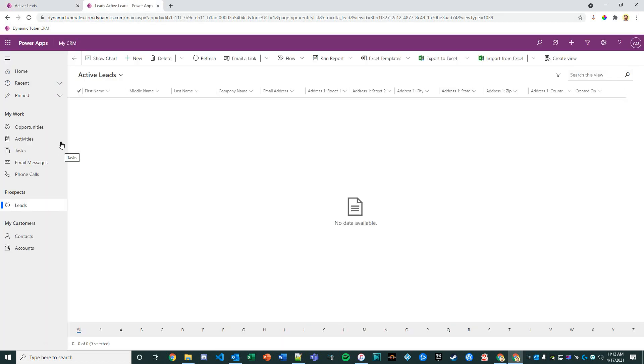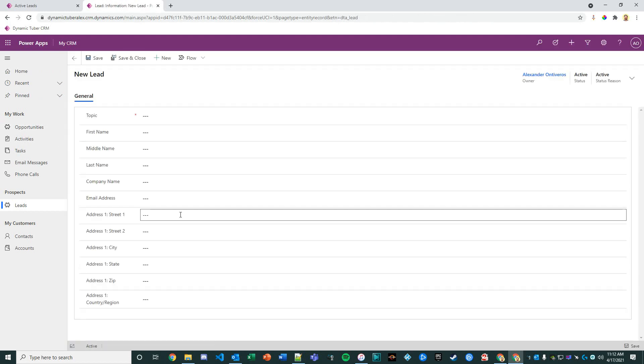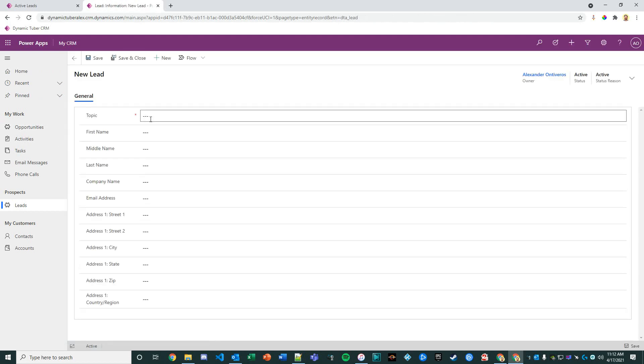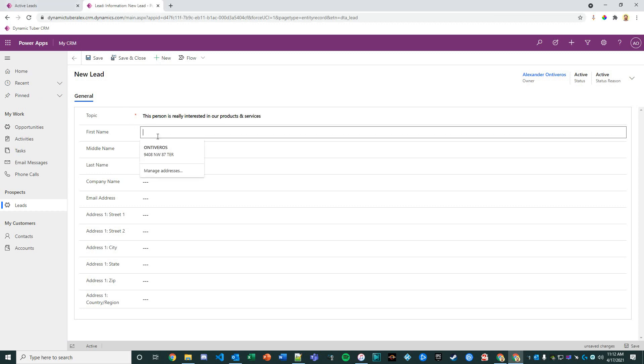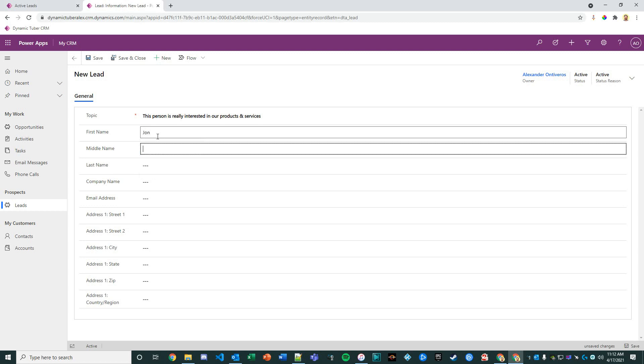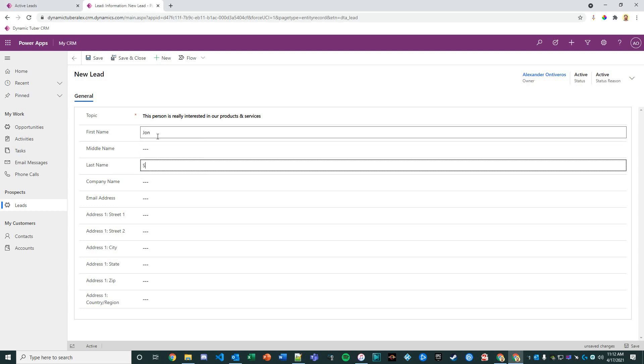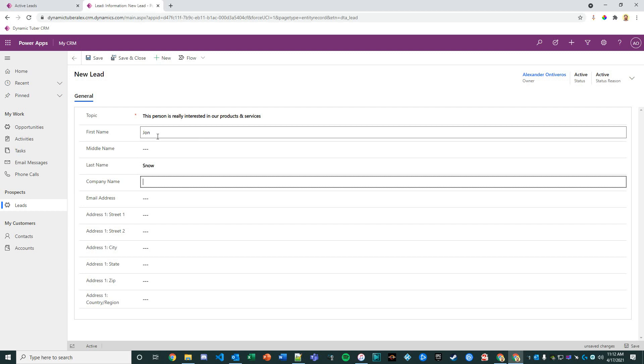Once we confirm it's published, let's do a ctrl F5. We can now have the columns that we wanted. Great. Let's create a new lead in our new custom entity. This customer or this person is really interested in our products and services. We'll just say John Snow.